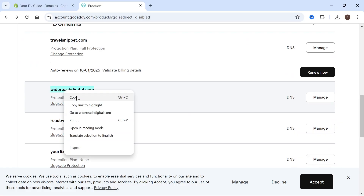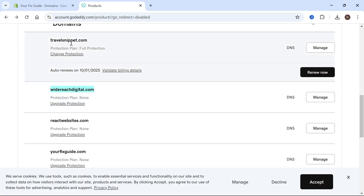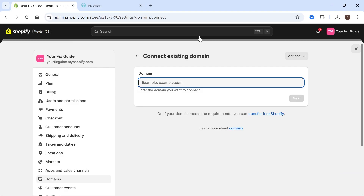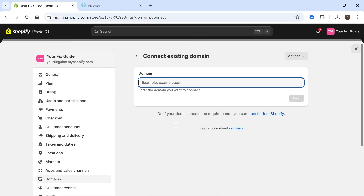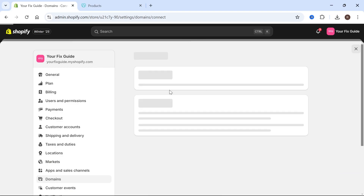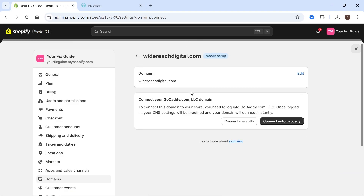We're going to copy this domain name, then head back over to Shopify and paste it into the search box and press Next. That should straight away detect that it's a GoDaddy domain, and from here you have two options: to either connect manually or connect automatically.